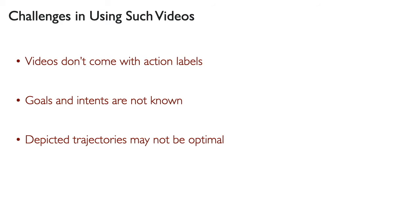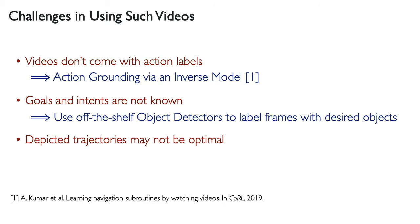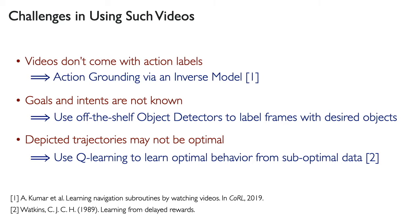We tackle these challenges by using an inverse model for action grounding, using off-the-shelf object detectors to label frames, and using Q-learning, which under the right conditions can learn optimal behavior from suboptimal data.